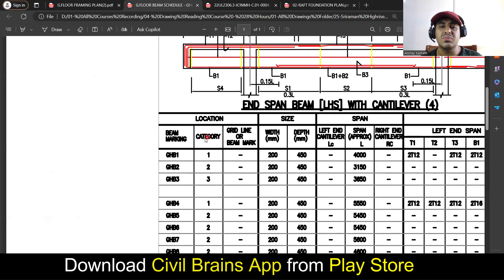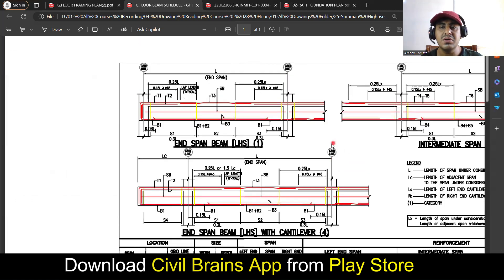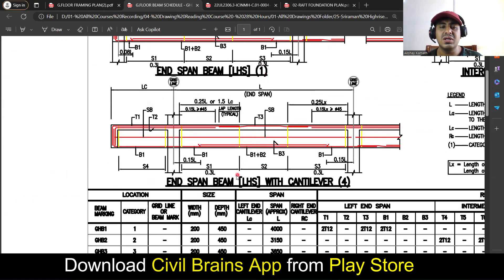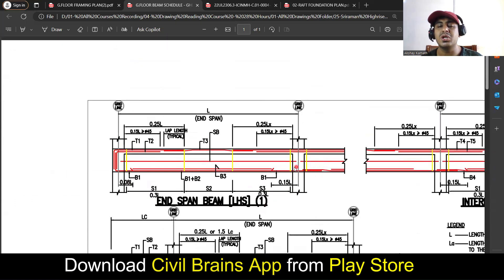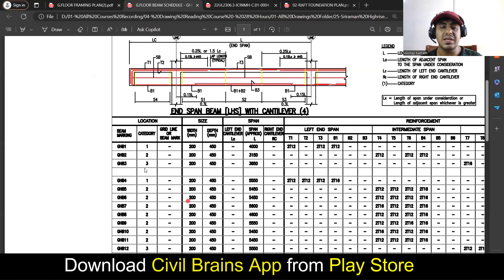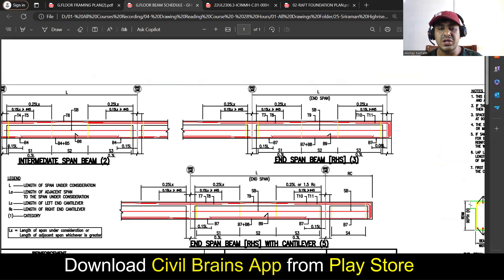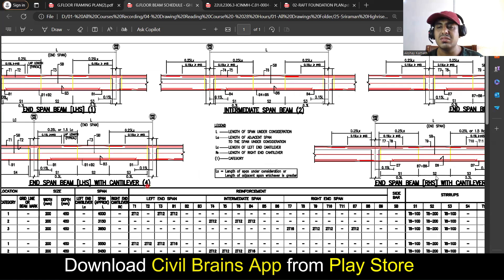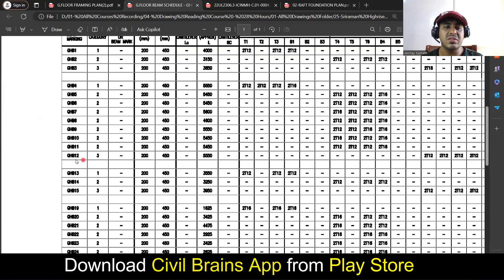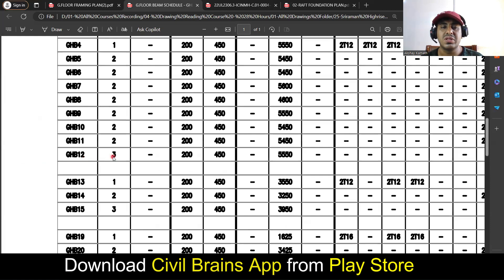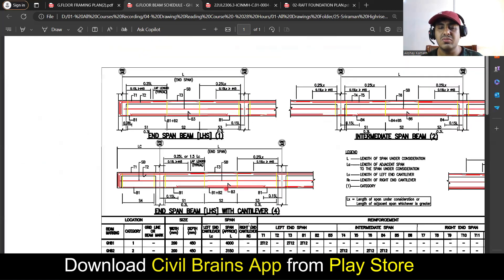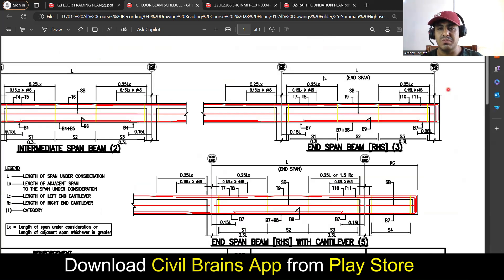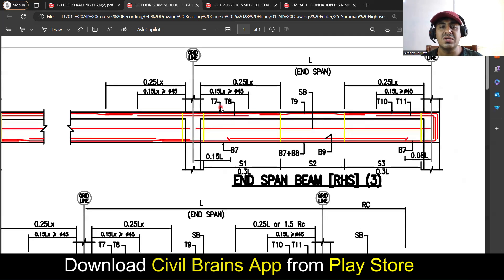To understand such drawings, you first need to understand the category. If a beam is written as category one, you come here and look into the longitudinal section for category one. If it is written category two, you come here and look into the category two beam. Similarly category three, category four, and category five are given. For example, if I want to see GHB12 beam, the category is three — I come back here, find category three, and look into that beam to understand what T7, T8, T9, B7, B8, B9, S1, S2, and S3 are.